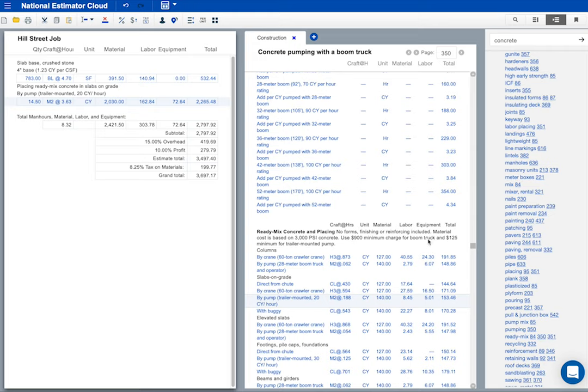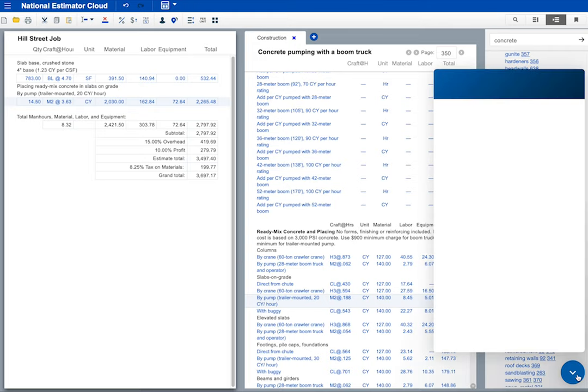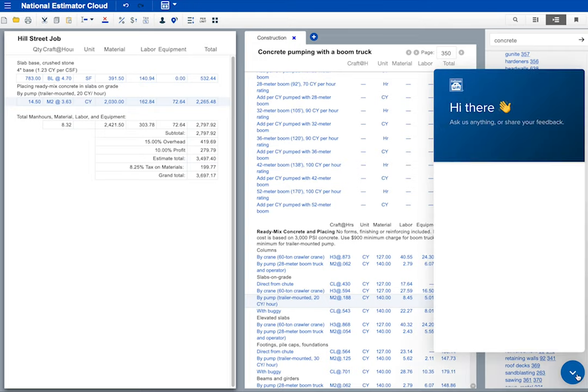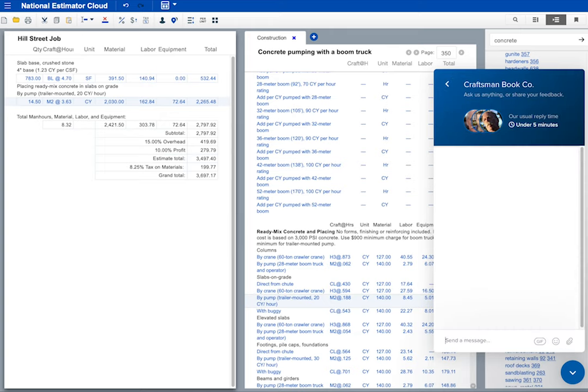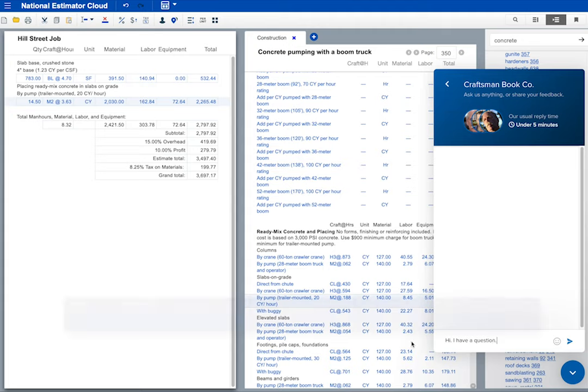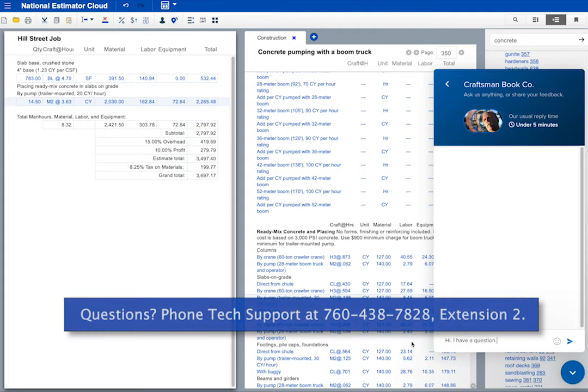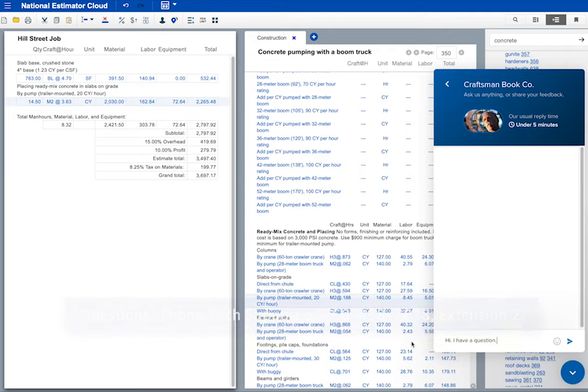That's about all you have to know to get started. Of course there's lots more to learn. If you get stuck, reach out to Craftsman Tech Support and they are happy to help. You can use the chat feature on the website or give them a ring at 760-438-7828 extension 2, Monday through Friday, 8am to 5pm Pacific Time.